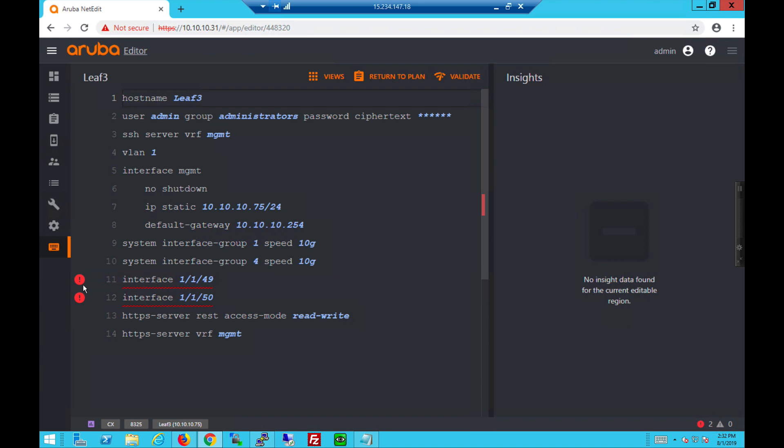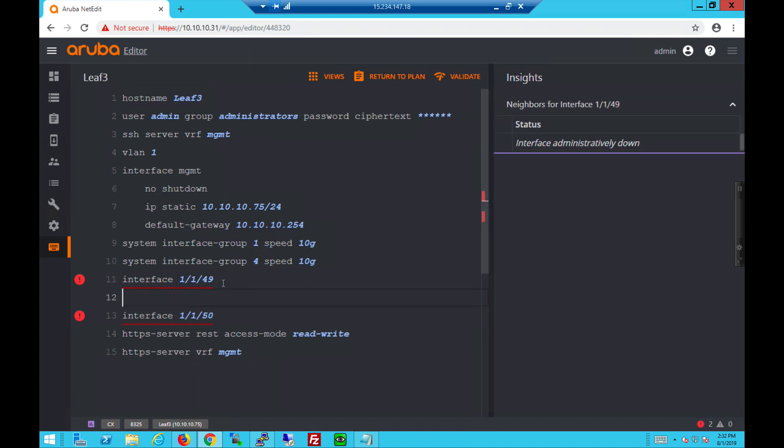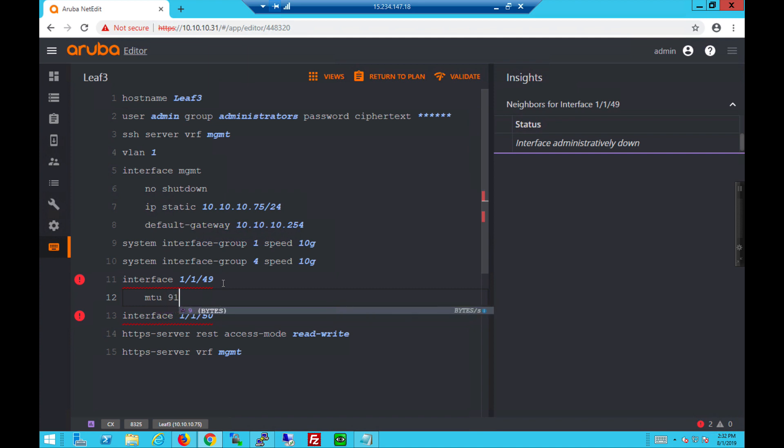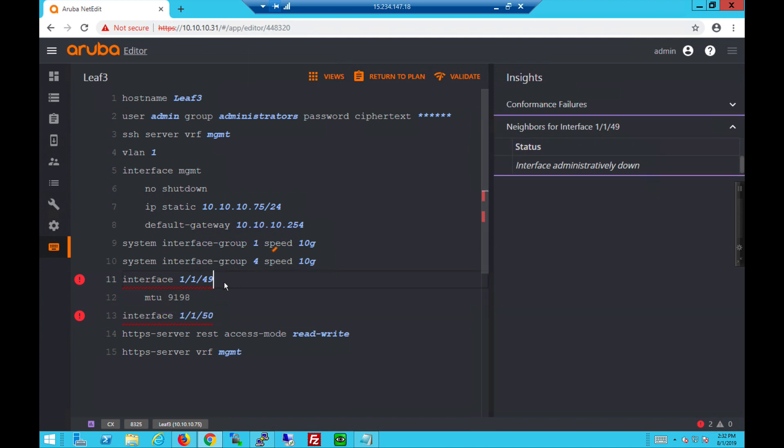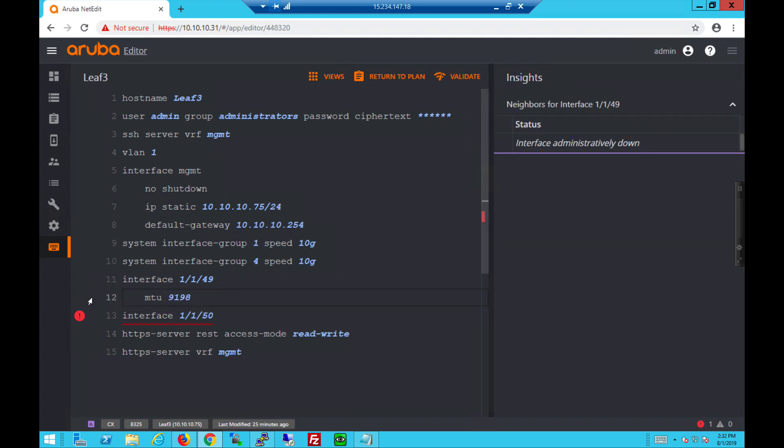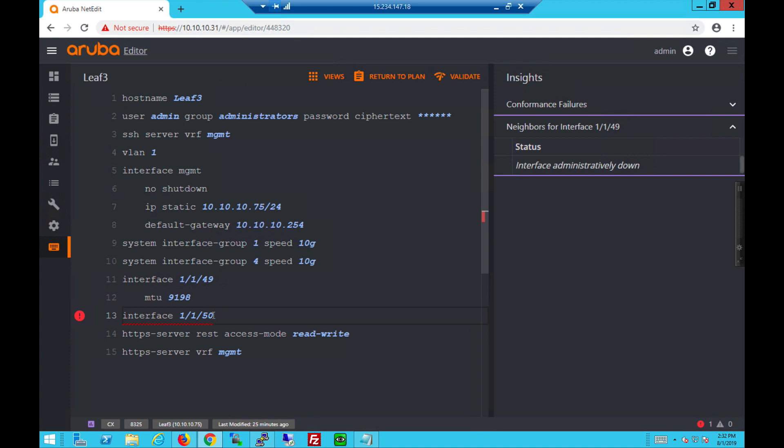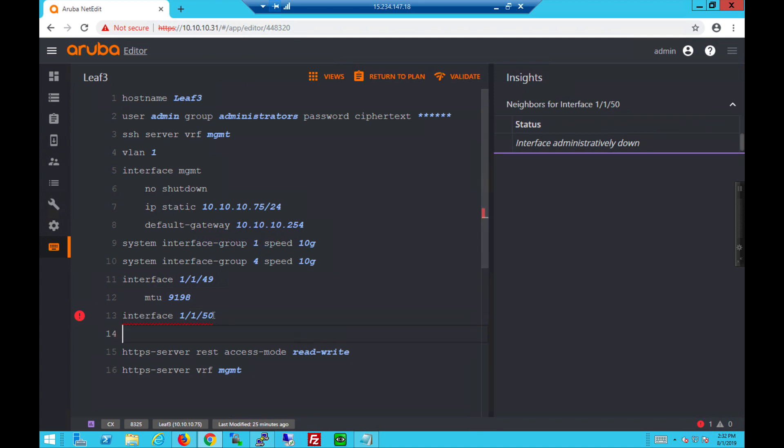And you will see highlighted in red. Large MTU must exist on both the uplinks of the leaf switch. So the network admin can go in, make the changes, which is considered a best practice. Large MTU. You can see the error goes away immediately. It's real time. So no more errors on that switch.